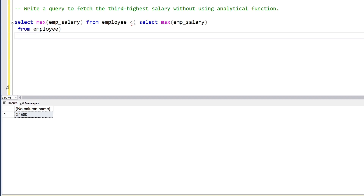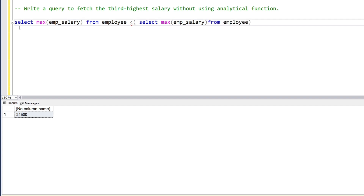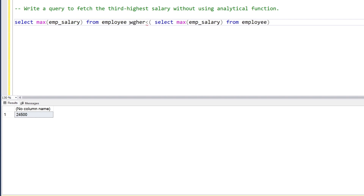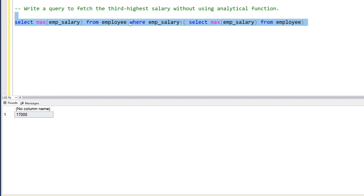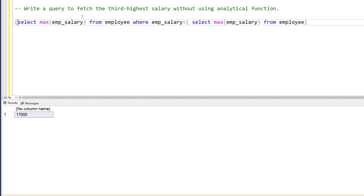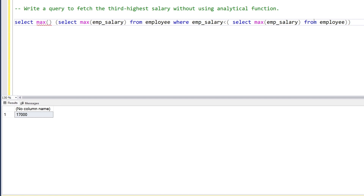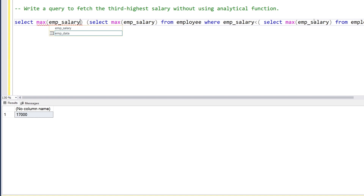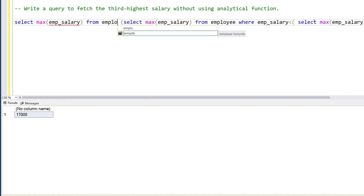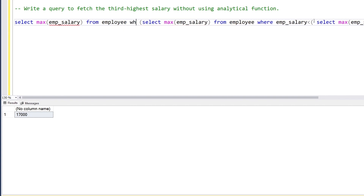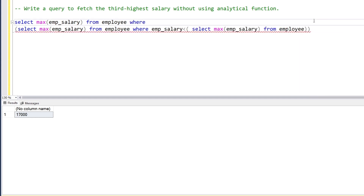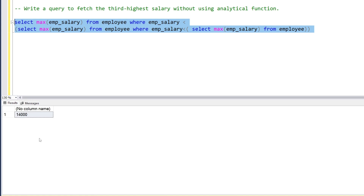Let's run this query. We get the second highest salary by selecting the max employee salary from employee where employee salary is less than the maximum salary subquery. Now I want the third highest salary, so let's wrap this result set into another subquery — and again select the maximum salary from employee where employee salary is less than this second-level subquery. Let's run this — the third highest salary is 14,000.